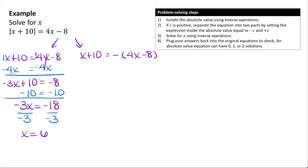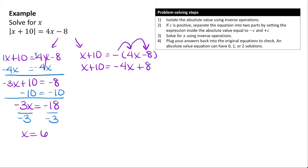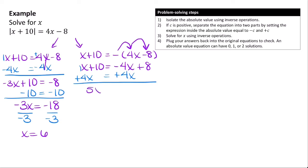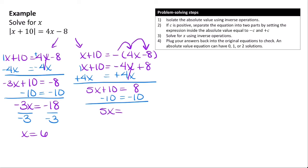For the right equation, distributing the negative gives x + 10 = negative 4x + 8. Adding 4x to both sides gives 5x + 10 = 8. Subtracting 10 gives 5x = negative 2, and dividing by 5 gives x = negative 0.4.